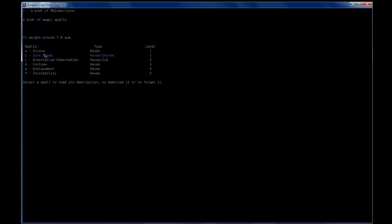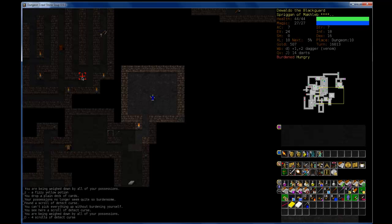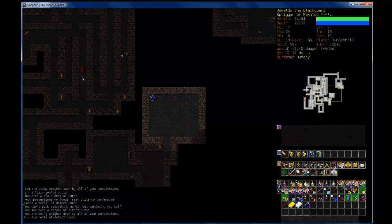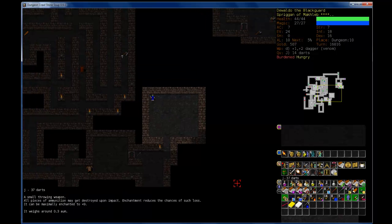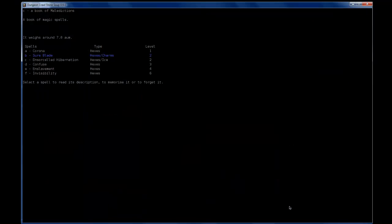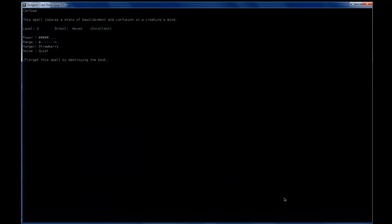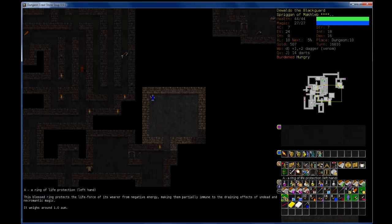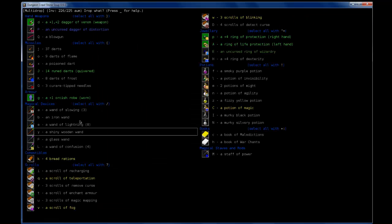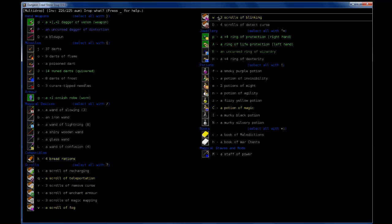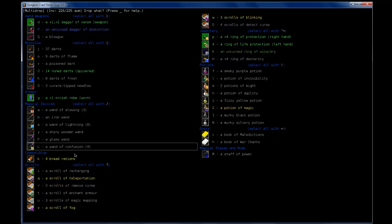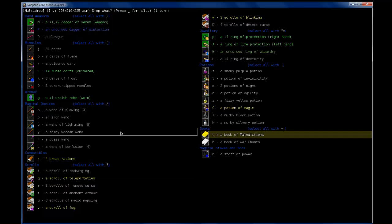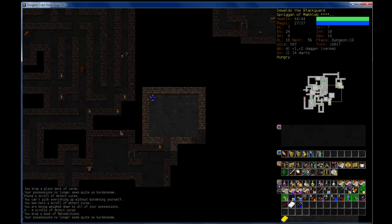So this one just has Sure Blade left, so I think I can drop this without any repercussions. First going to drop, then drop the book. There we go.